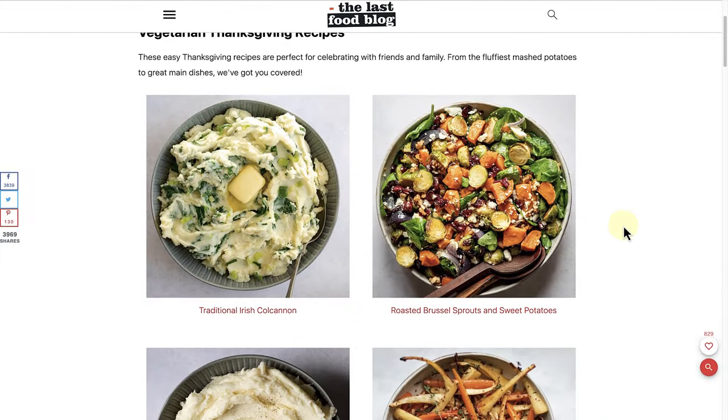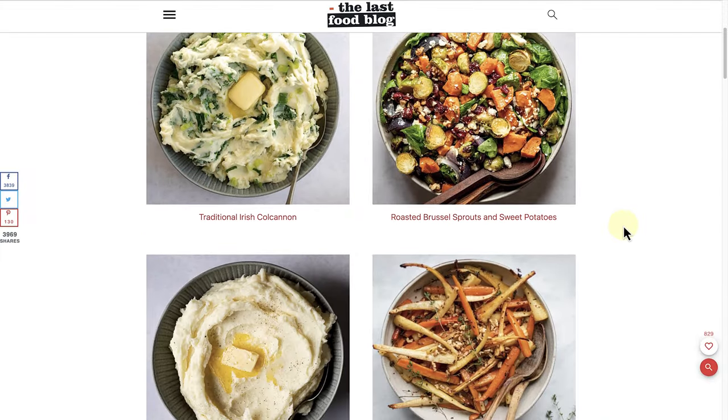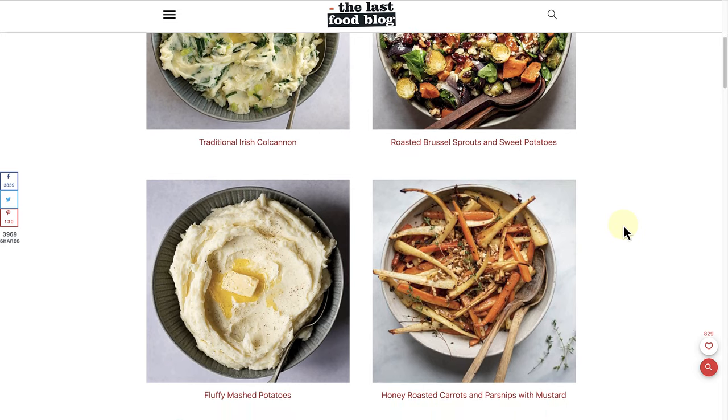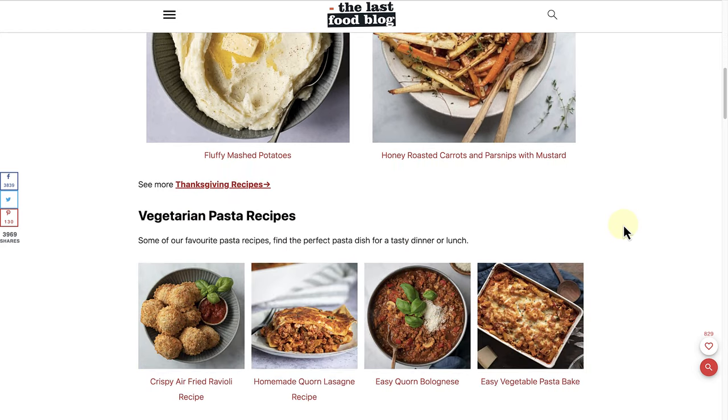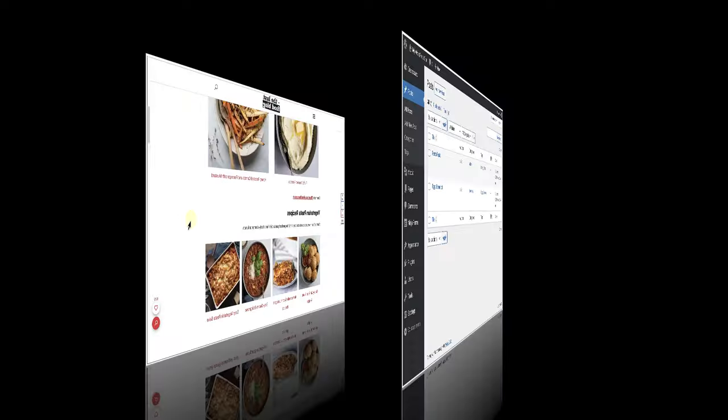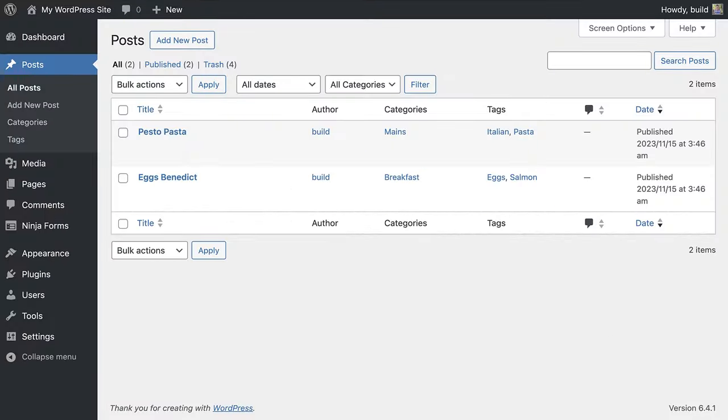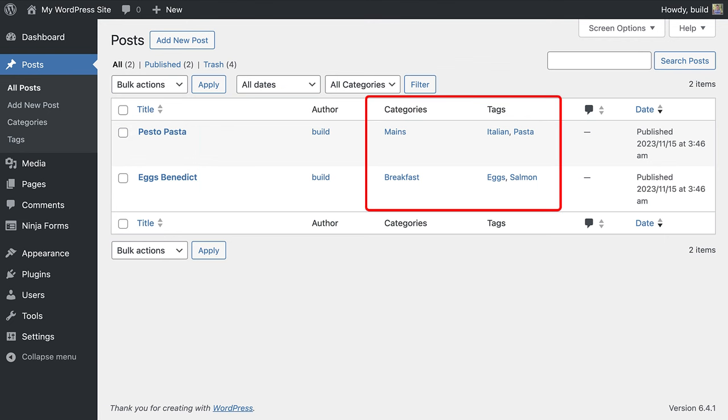Imagine you have a cooking blog and you want to share your latest recipe. You would create a new post for this content. Now, as you can see in this example, I have already created two different posts and I have added categories and tags.